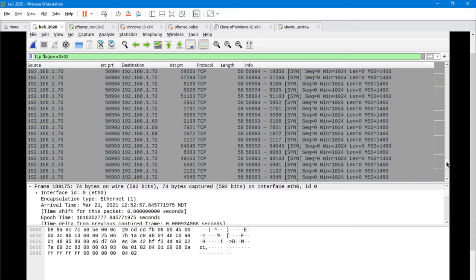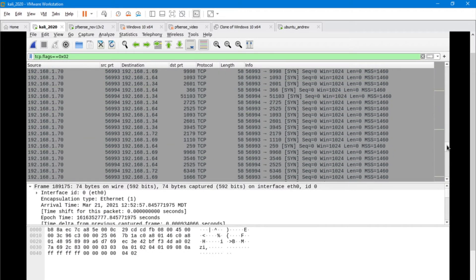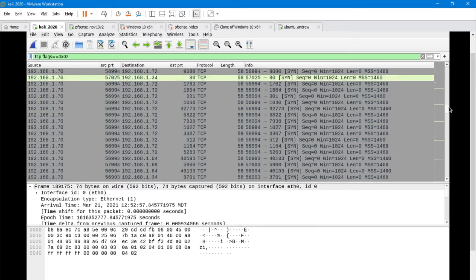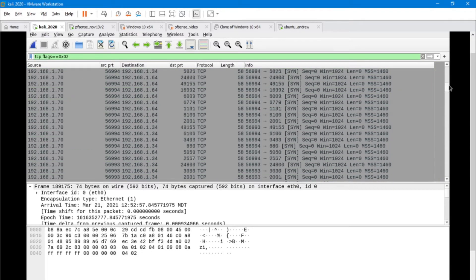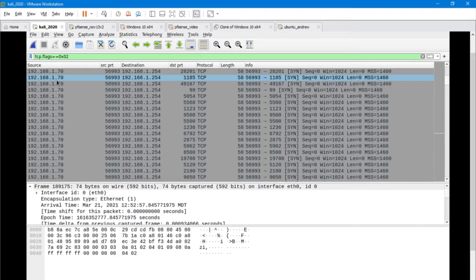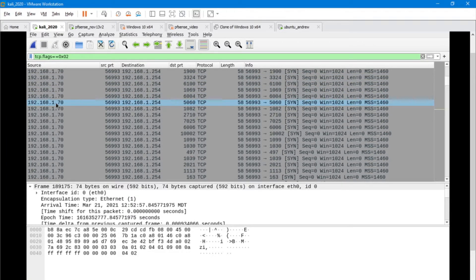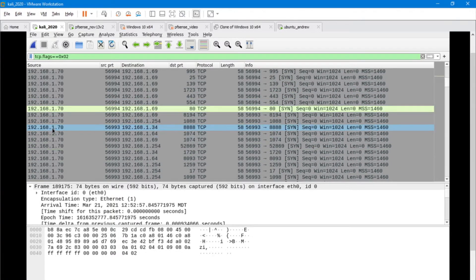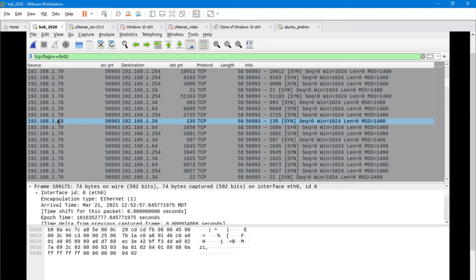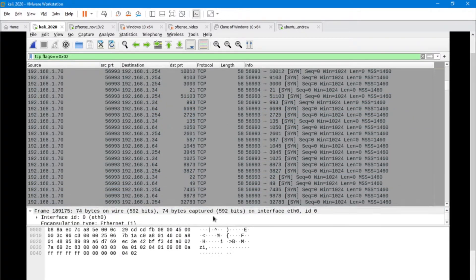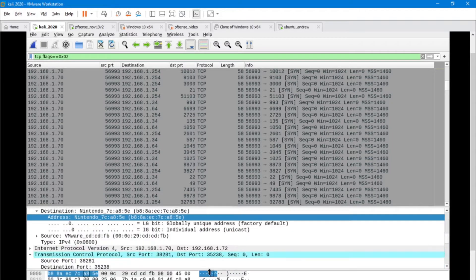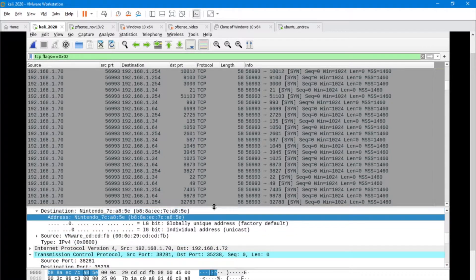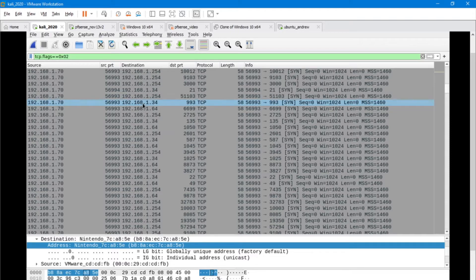We've got a lot going on here. If we look at the source, there is a ton of SYN traffic that is happening that's coming from 1.70 in this example here.